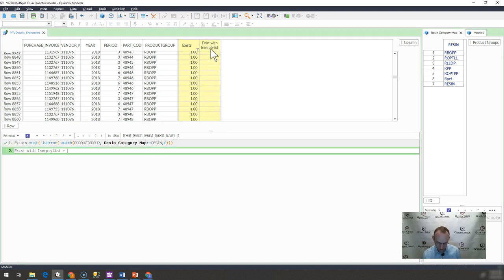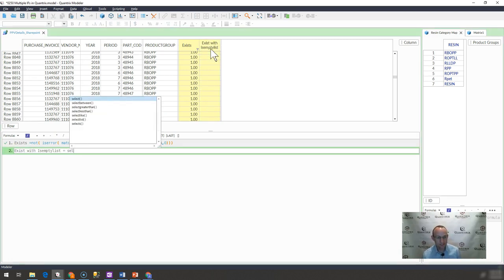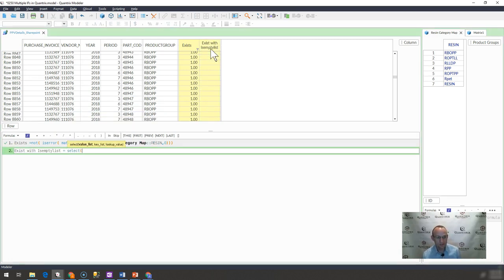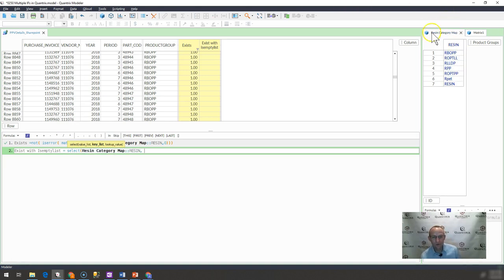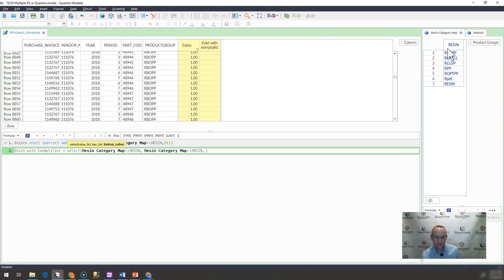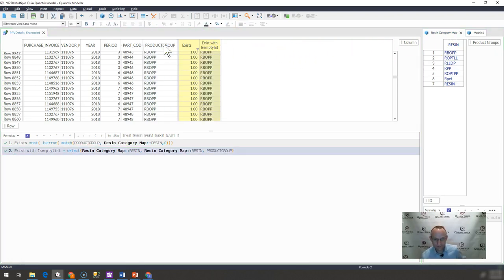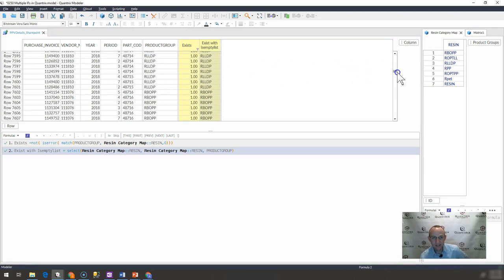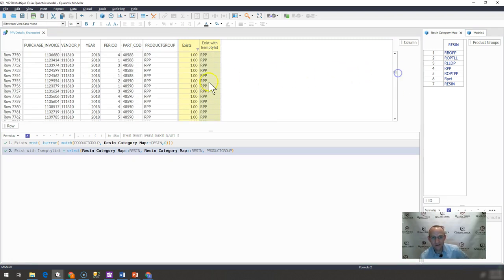And let me re-spell list right there. And what I'm going to say here is I'm going to say select. What do I want to select? I want to select this value list, where my key list is equal to a lookup value of this. And you can see that it brings back the list name.